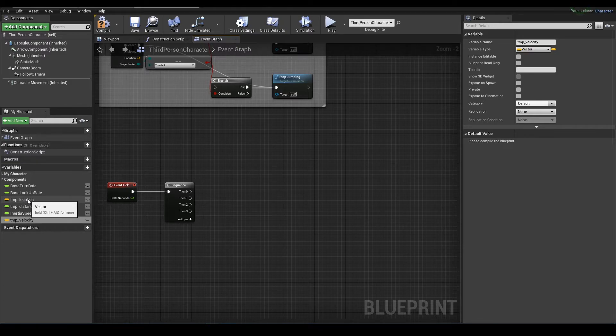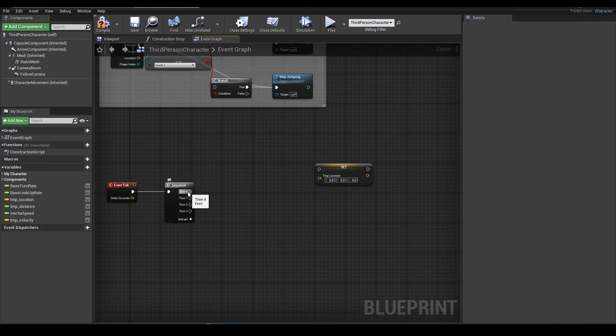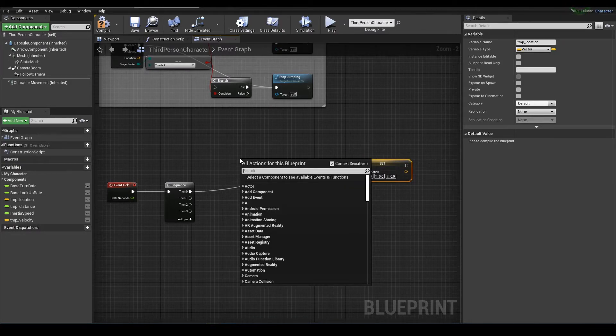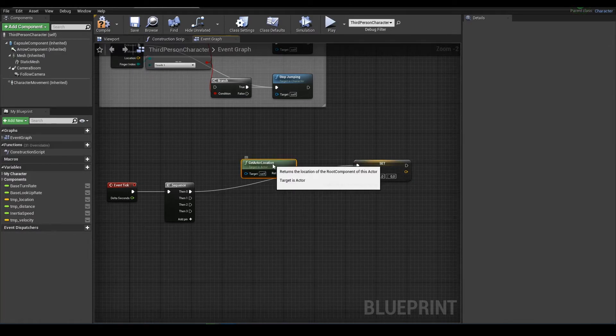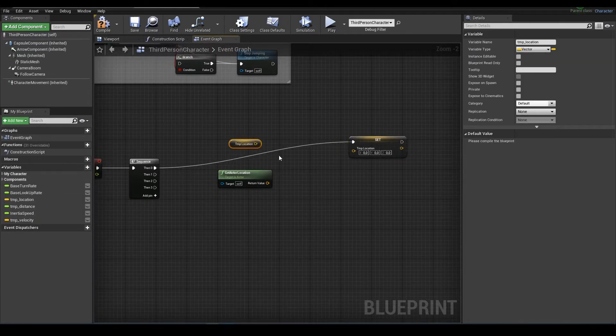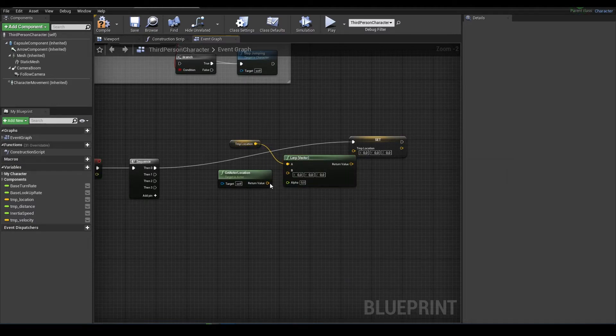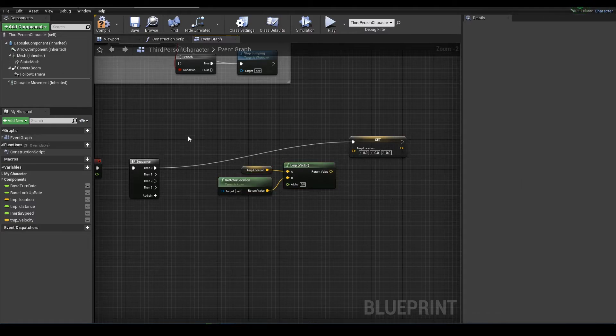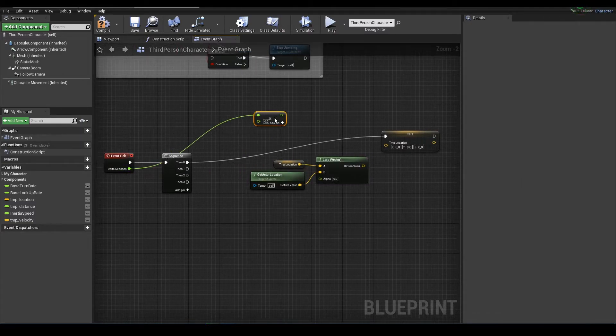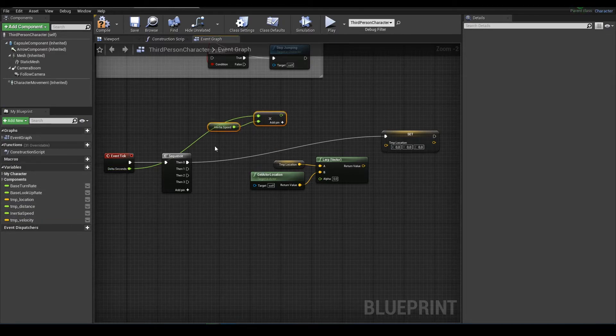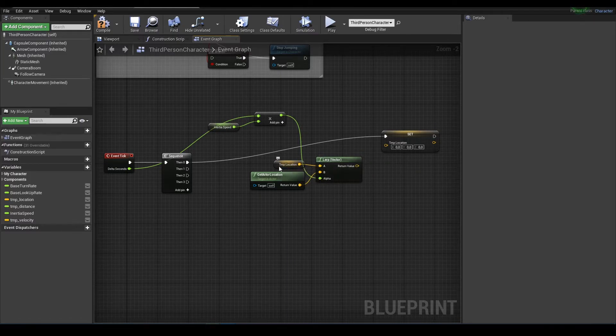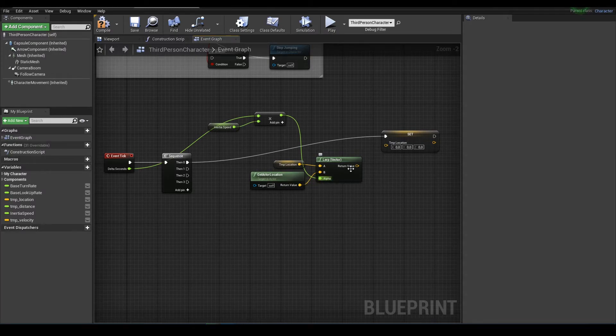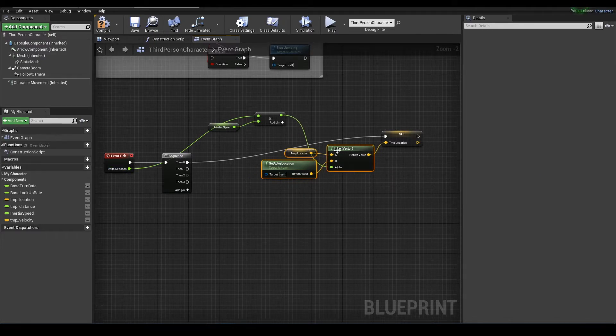Now we will set temp location. Temp location will be calculated from actor location. We multiply inertia speed by delta seconds and input it into lerp between two vectors, previous temp location and current location, and set it to temp location. So in every tick it will be overwritten.